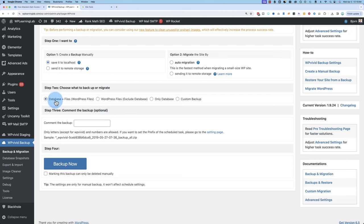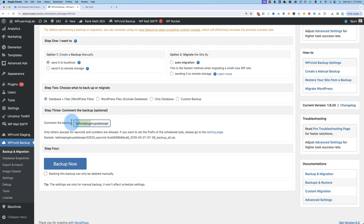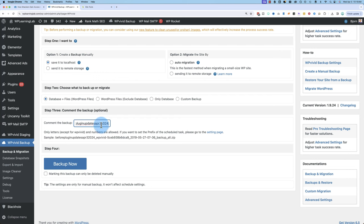I'm going to choose database and files. So it backs up absolutely everything because you never know what's going to go wrong. You can put a comment for the backup in here. I'm just going to enter before plugin updates, April 3, 2024. I can't add underscores, so it's hard to read. No dashes, no underscores allowed. Only letters and numbers. This is just for your own reference as well. So you don't have to enter anything, but I'm going to.